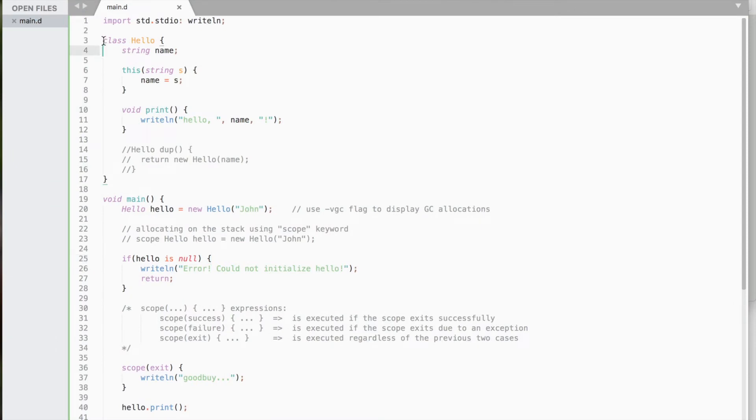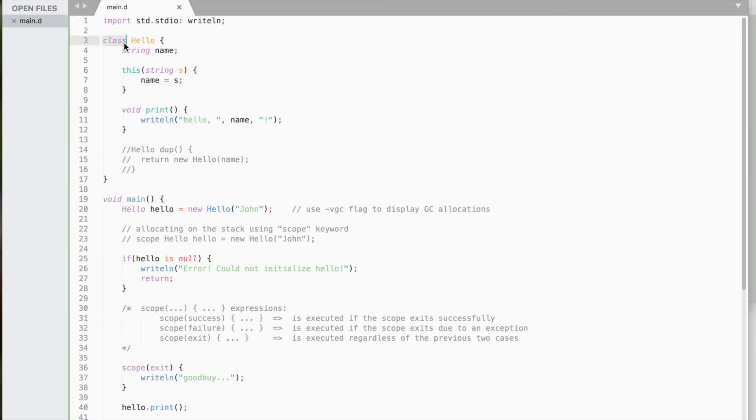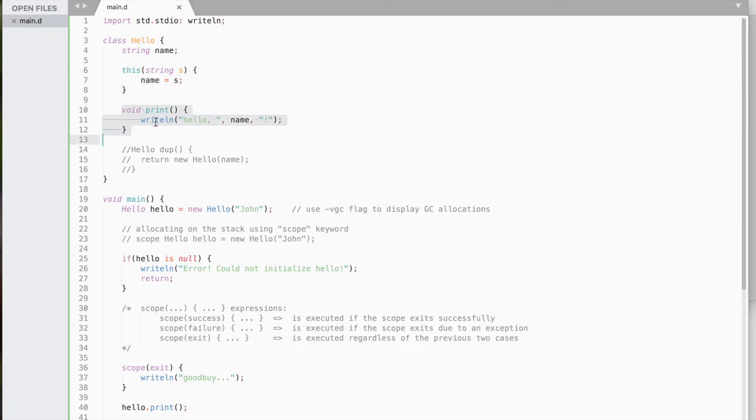Let's create a class. The syntax is the same as with structs. It will contain a variable, a constructor, and a method that will print a message. All right.